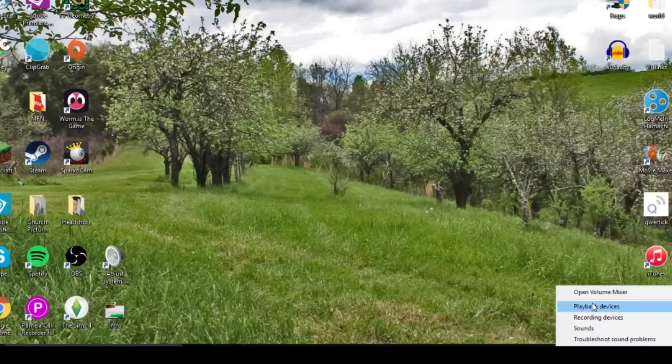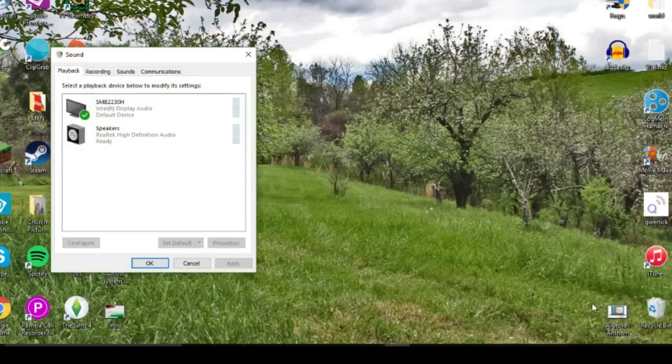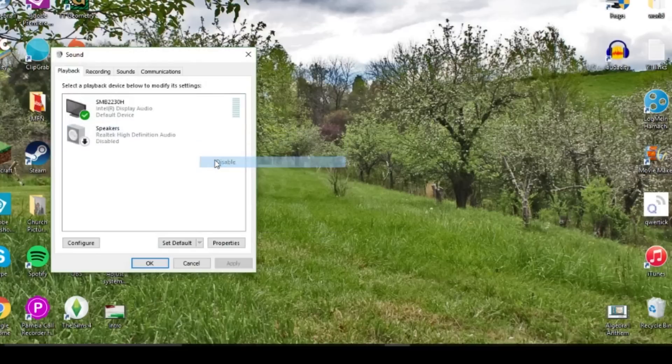Oh, and if you're having problems with audio, make sure to disable the computer's audio and make the TV the default.